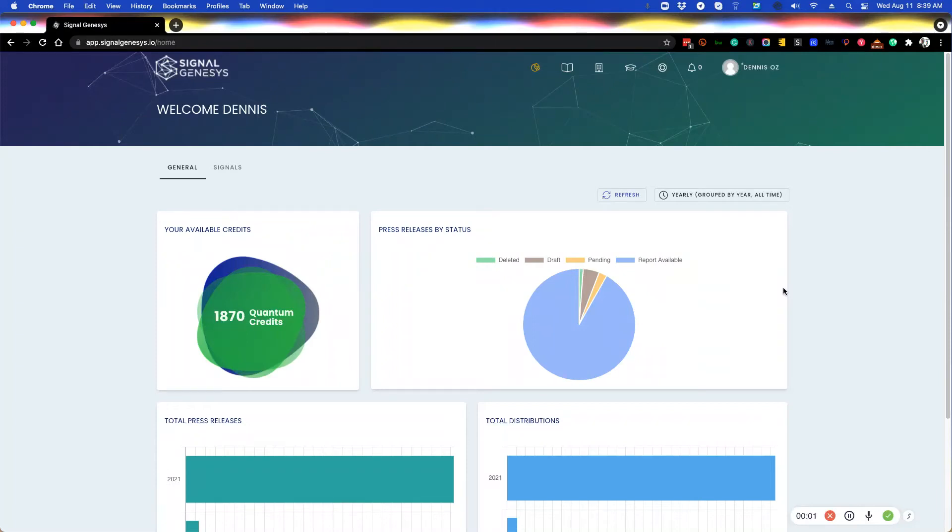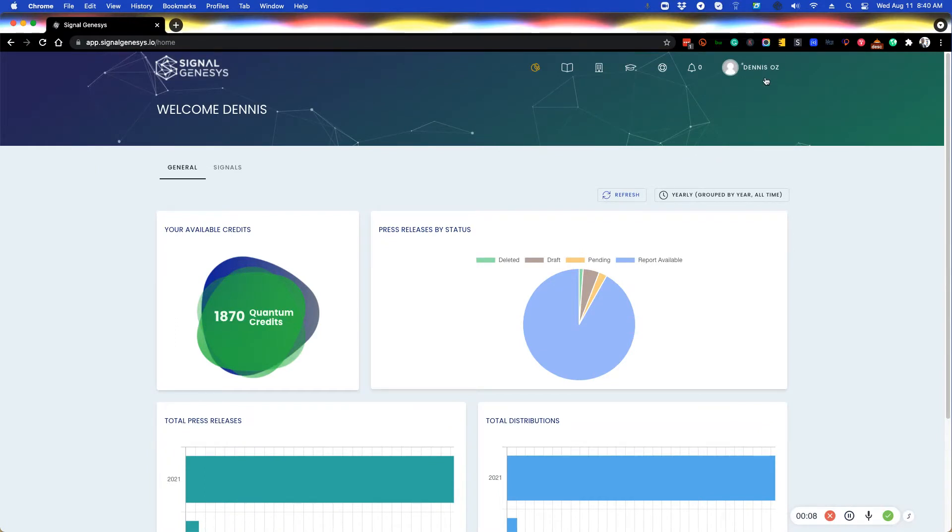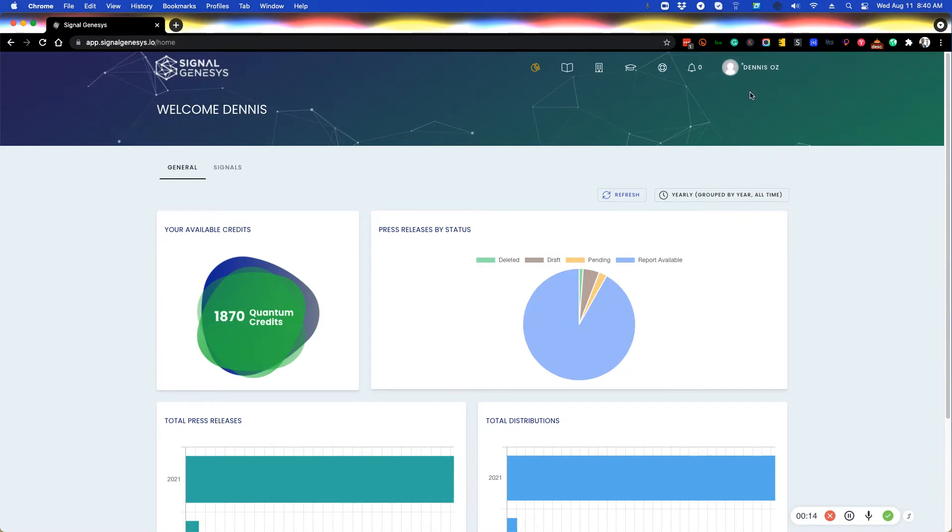This is a quick tutorial video for agency users of SignalGenesis and how to create a media room for yourself, for your own agency. I'm in an agency's account and I'm going to show you very quickly how to create the media rooms for your own agency.